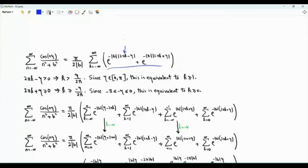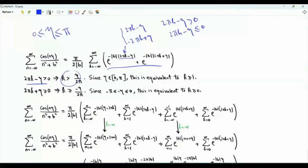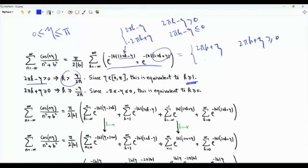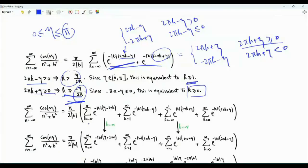We need to evaluate the sum involving |2πk − eta|. This absolute value equals 2πk − eta when 2πk − eta > 0 (i.e., k ≥ 1), and equals −2πk + eta otherwise. Similarly for |2πk + eta|: it equals 2πk + eta when k ≥ 0. We split the sum into four parts: from minus infinity to zero and from one to infinity for each term, replacing k by −m where needed to get non-negative summation indices.